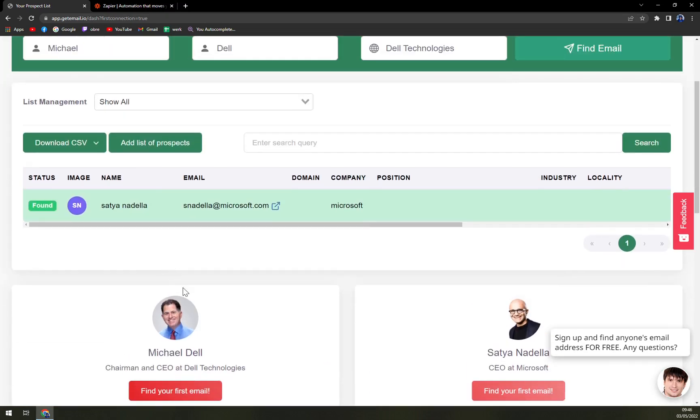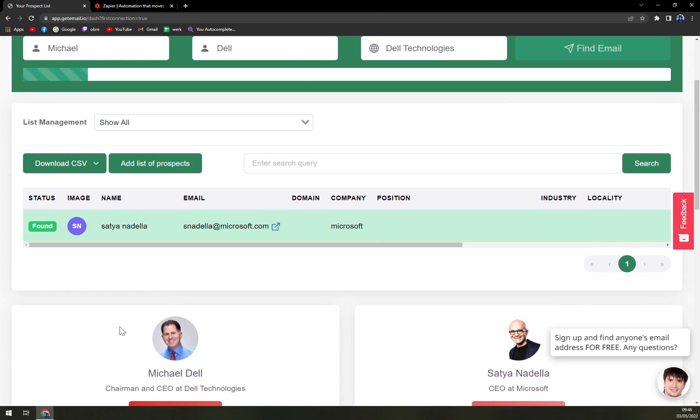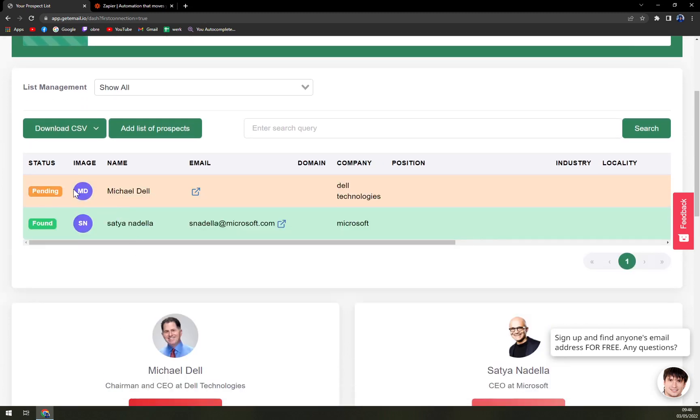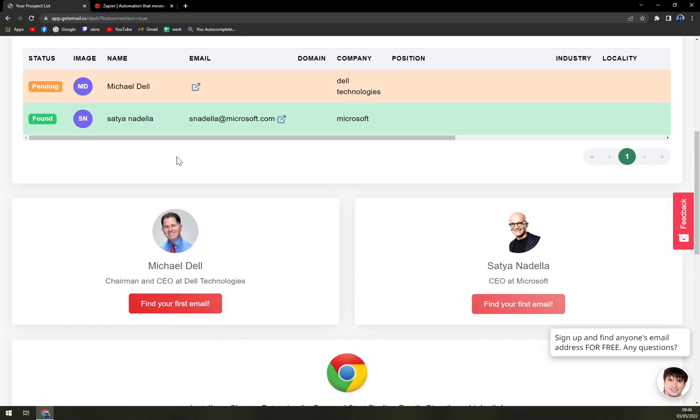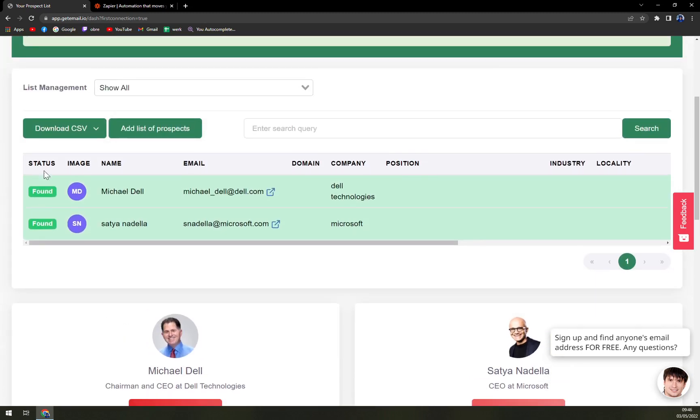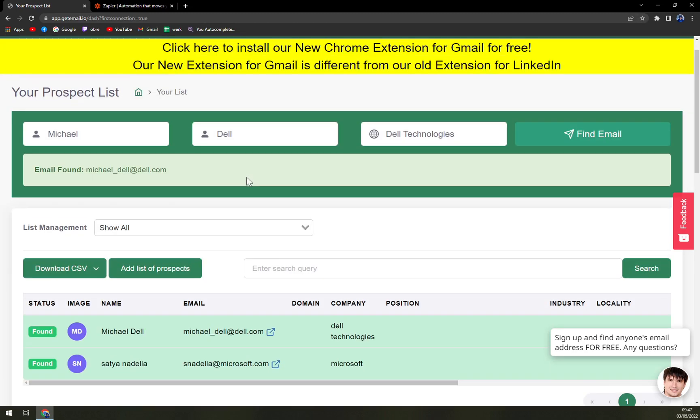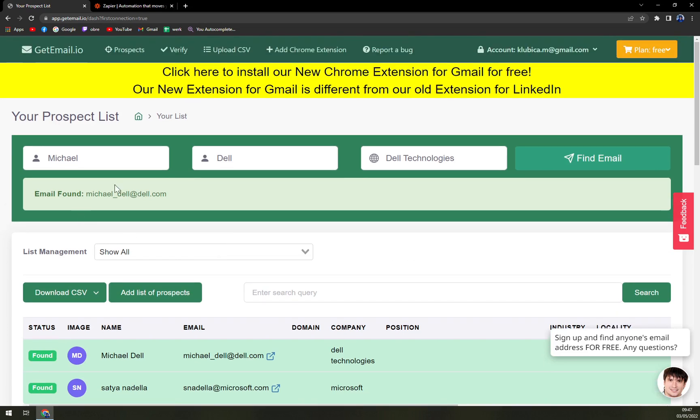We can try to find your first email. You see status: found Michael Dell. Email copied, and you can use it. Very easy. You can download CSV.